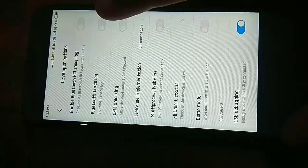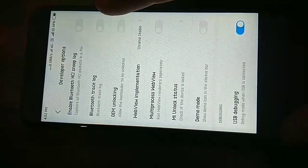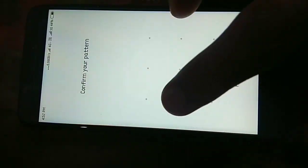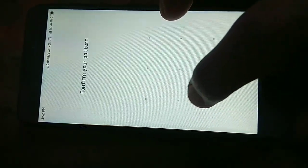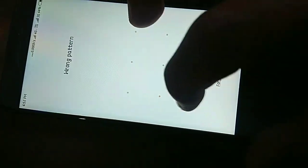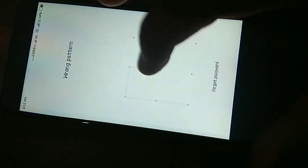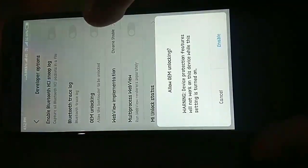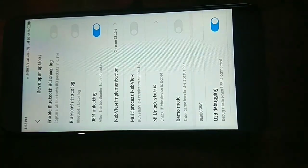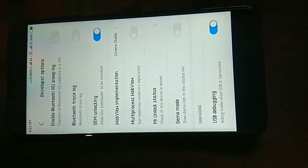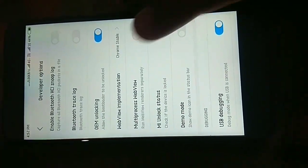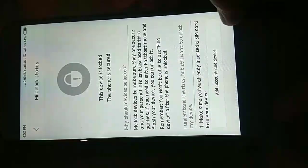Tap on the OEM unlocking until it asks for screen lock. Click on enable and let's check the MI unlock status. It is showing locked.